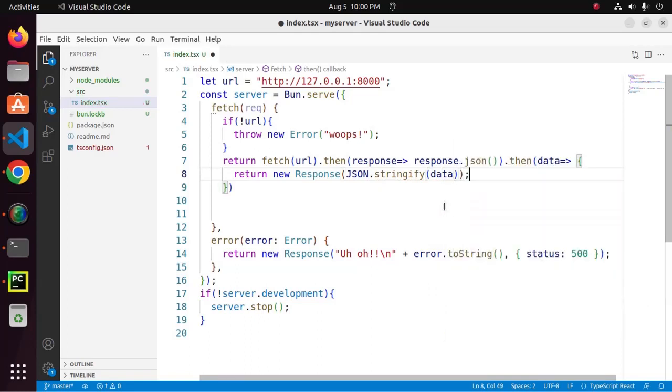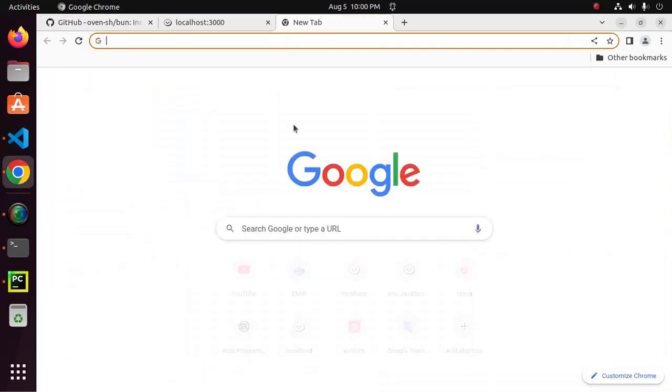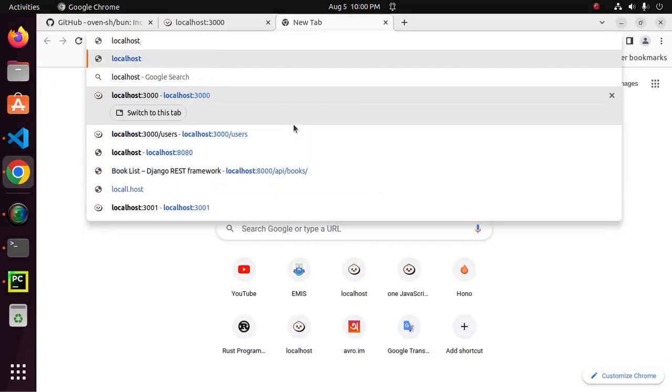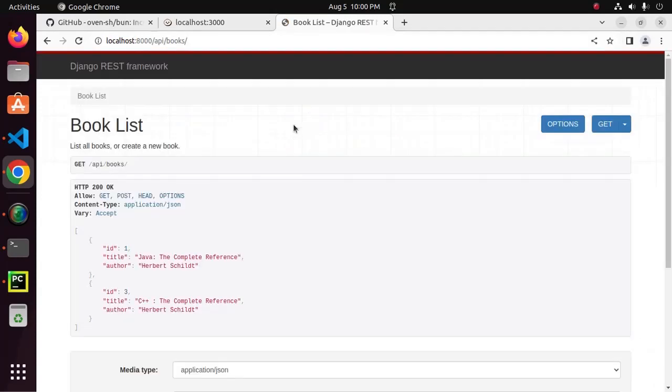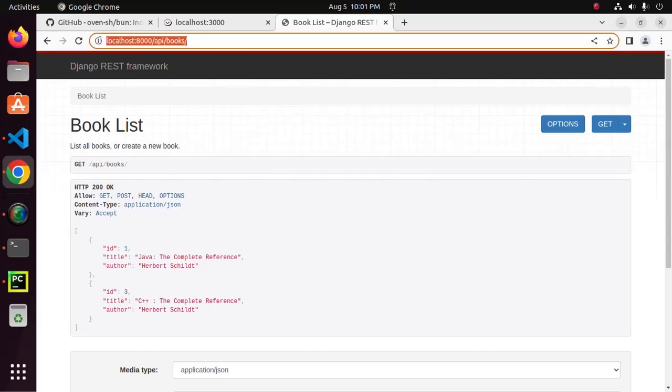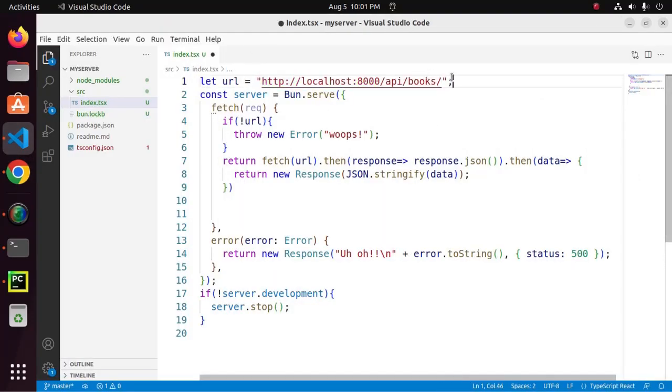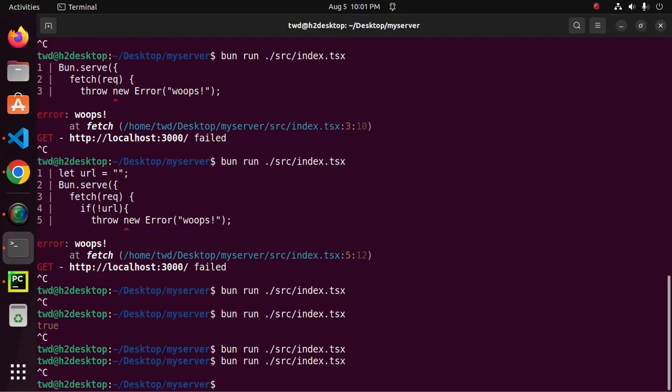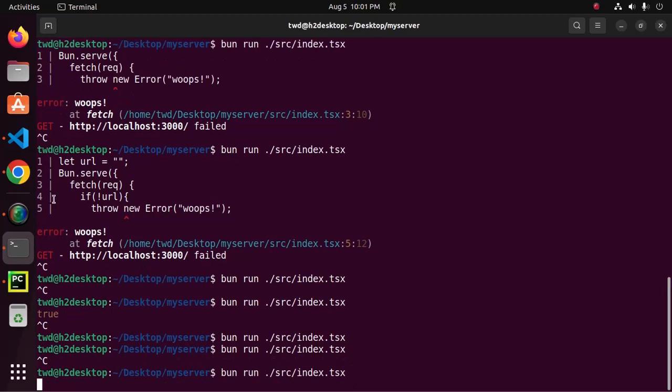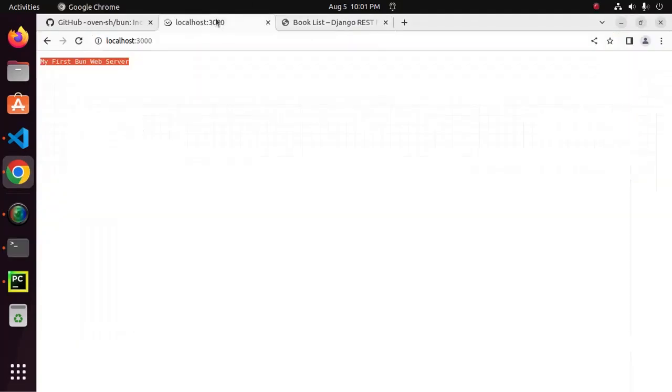Now, save this file and also we need complete URL. I am accessing the API data from this backend URL. So, we need the complete URL. Now, restart the development server and reload.